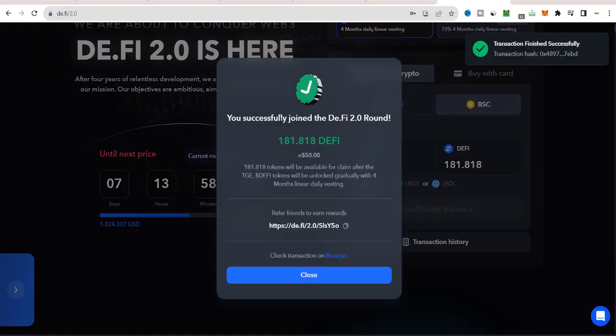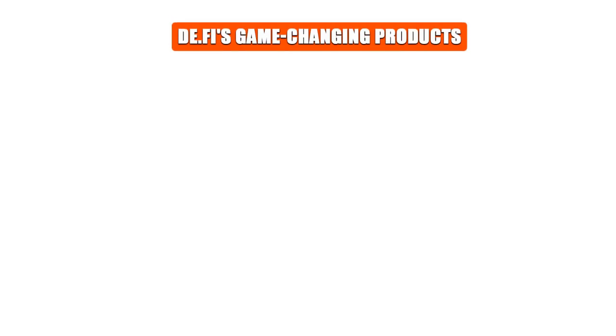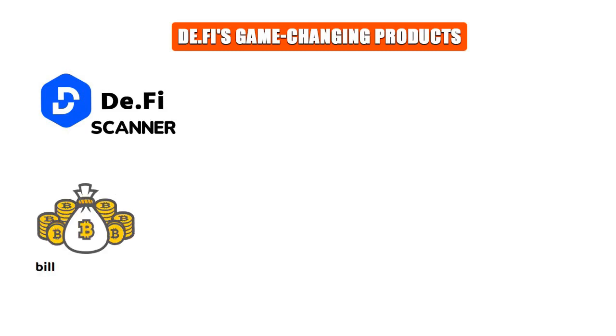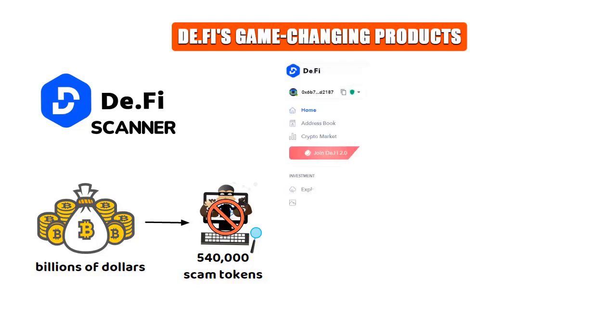And there you have it. I have successfully acquired D.Fi tokens. But that's not all. Let's talk about one of D.Fi's game-changing products, the D.Fi scanner. This antivirus has already saved billions of dollars by detecting over 540,000 scam tokens. It's like a guardian angel for your crypto assets.